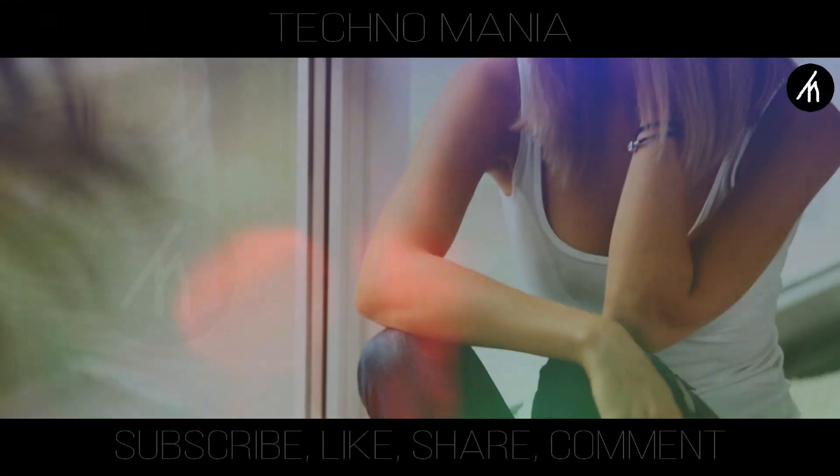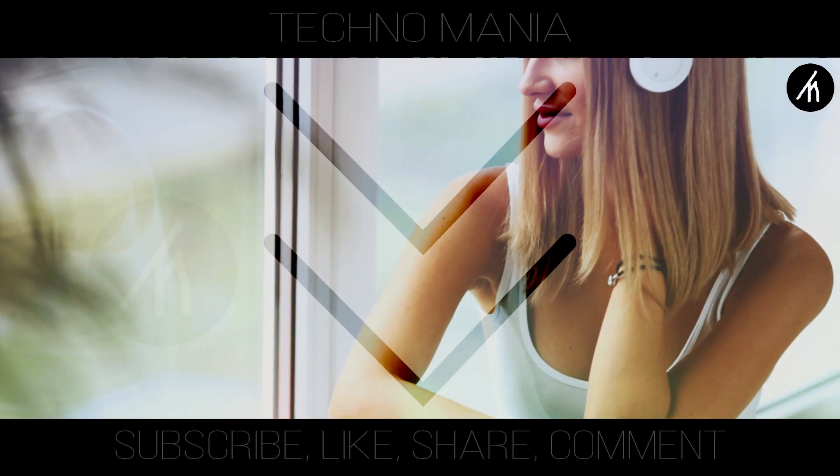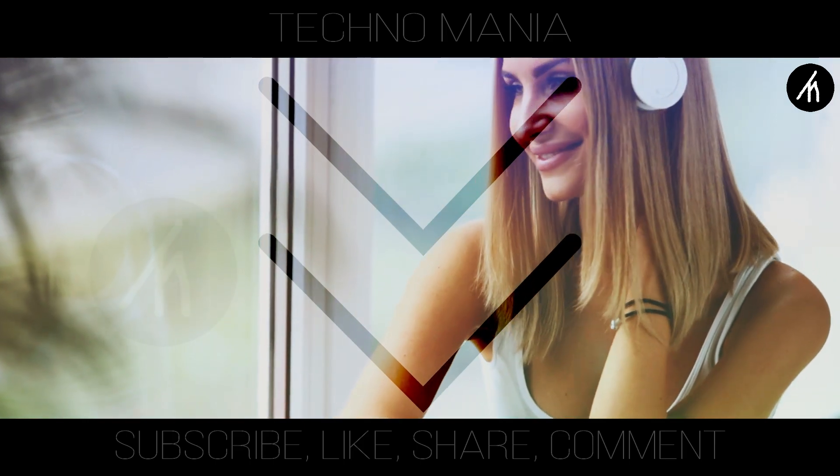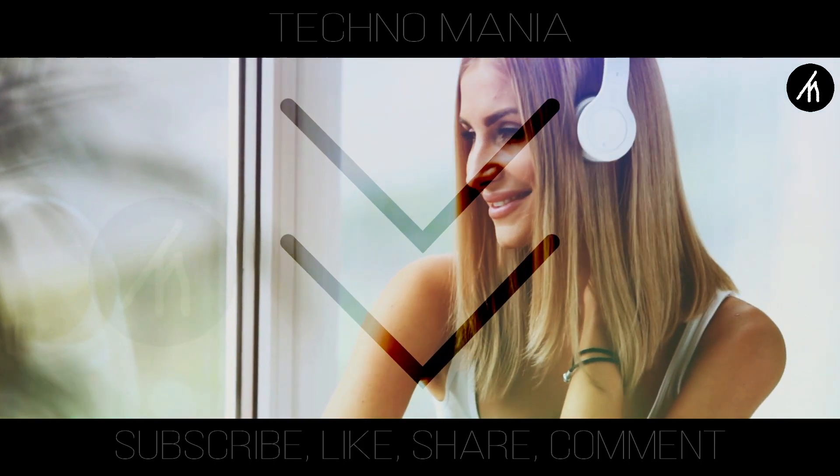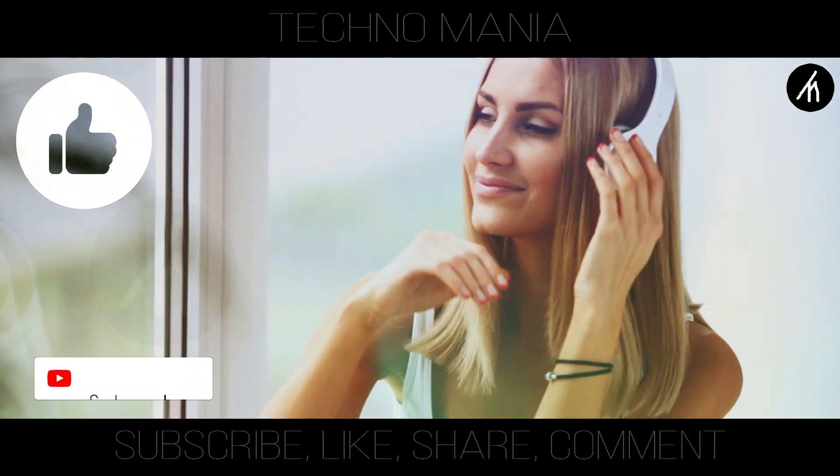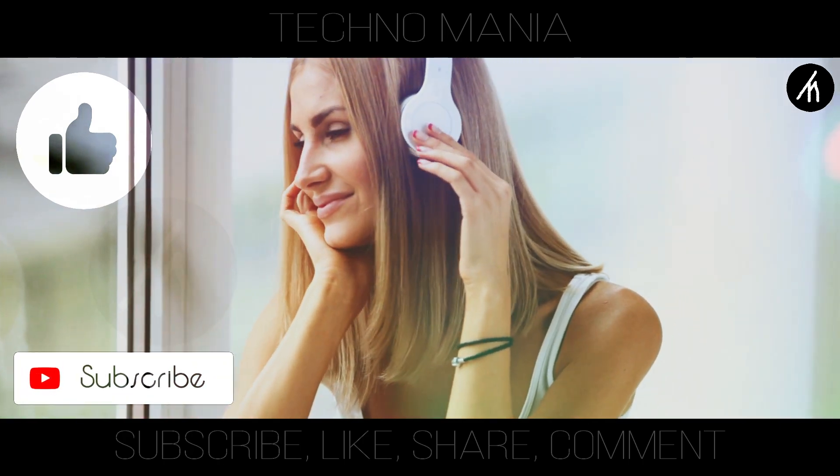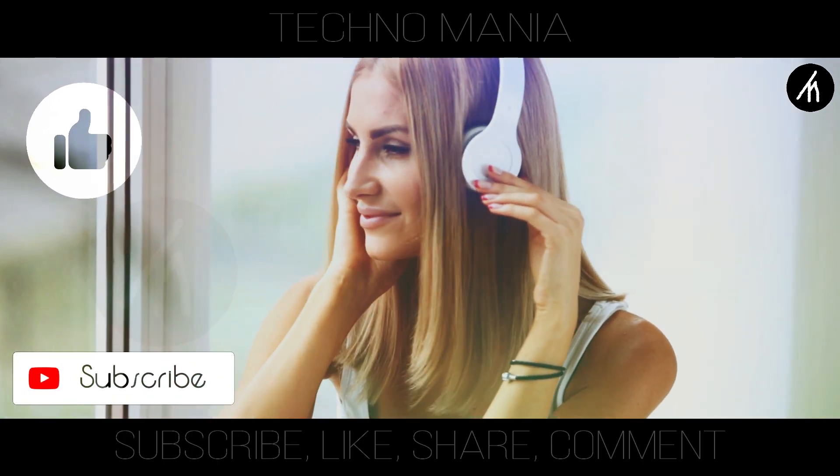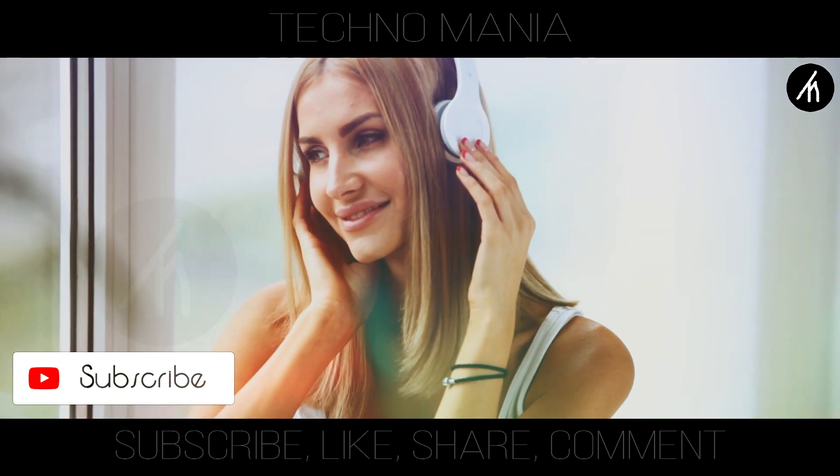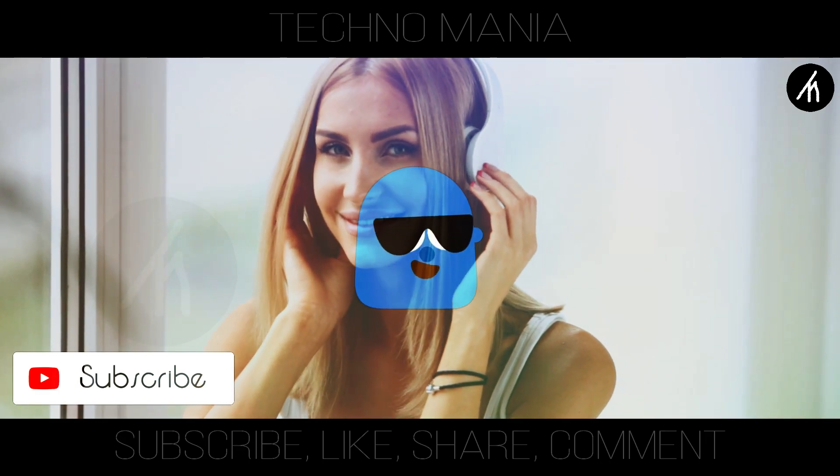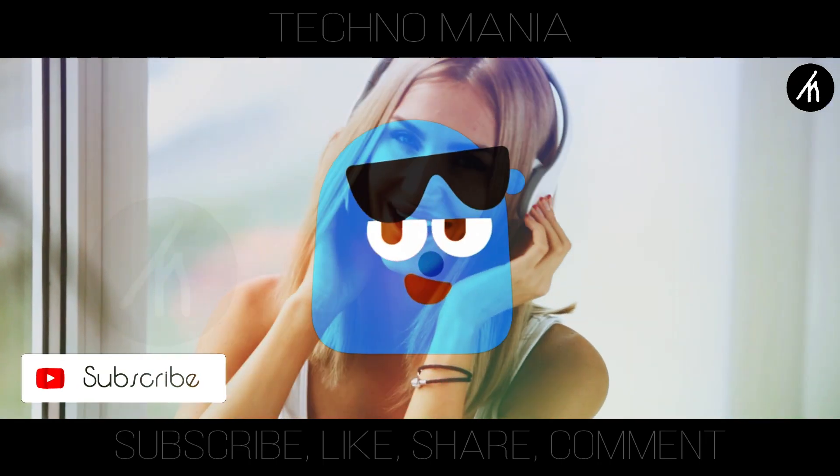So guys, what are your thoughts on this video? Let me know in the comment section below. If you think this video is worthwhile, then hit that like button and don't forget to subscribe to my channel so I can bring amazing fun and quirky videos like this for you. Till then, see you later.